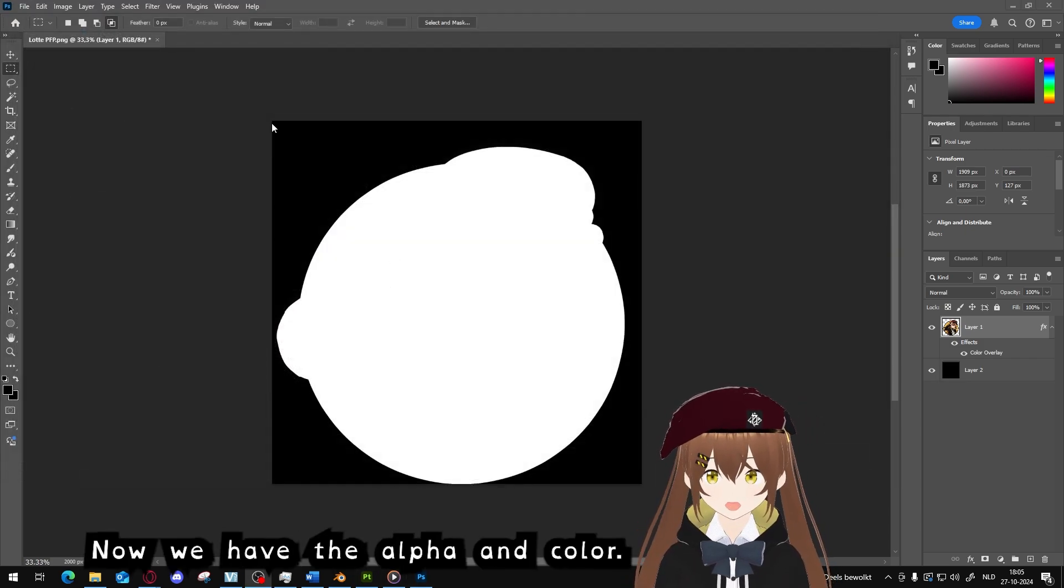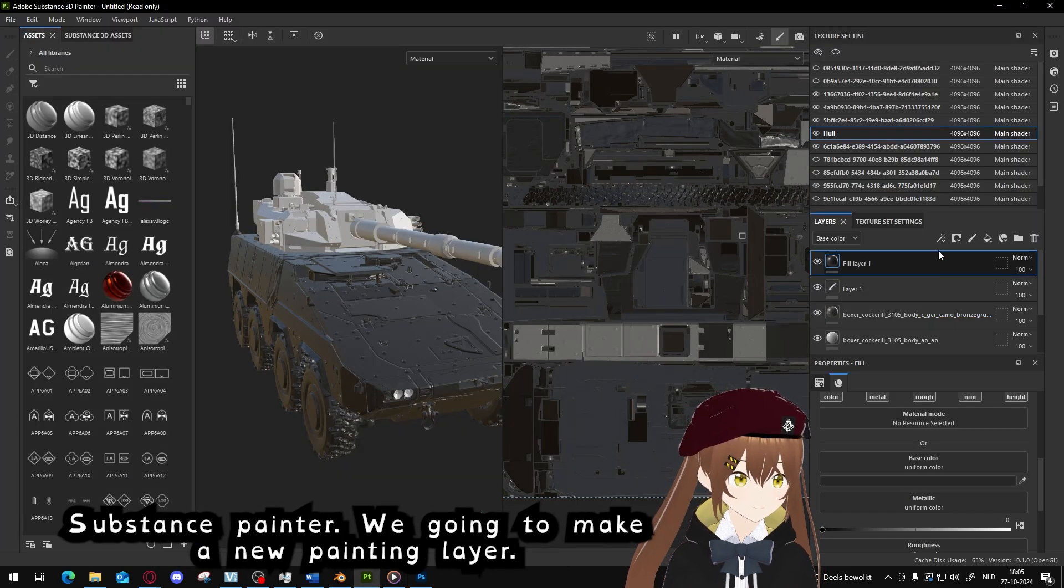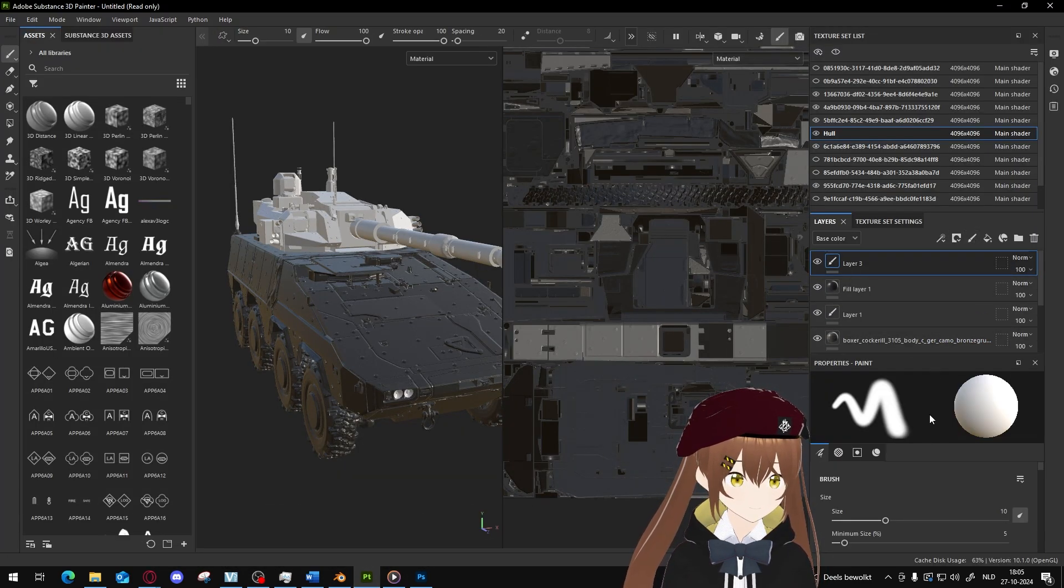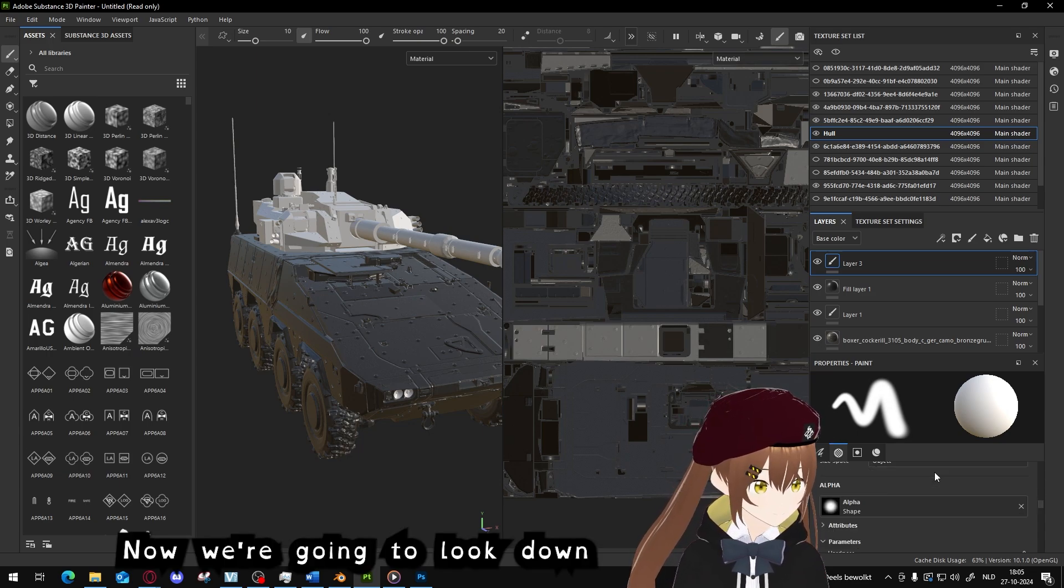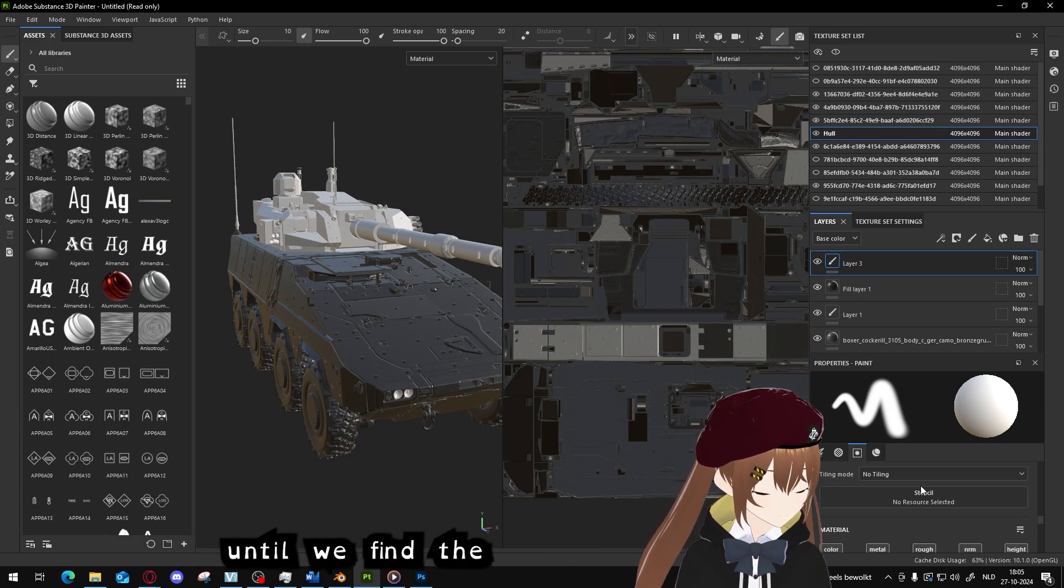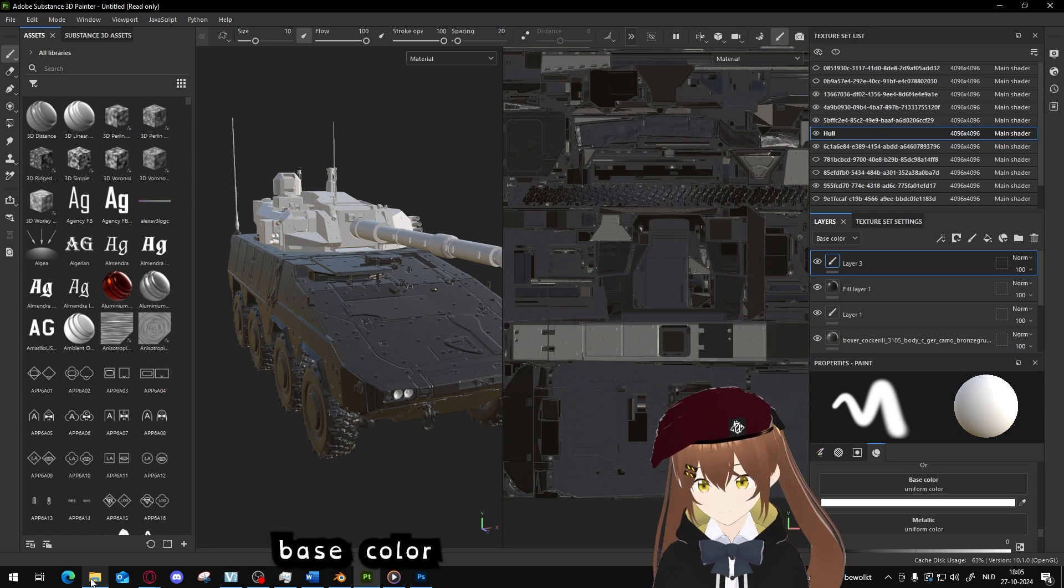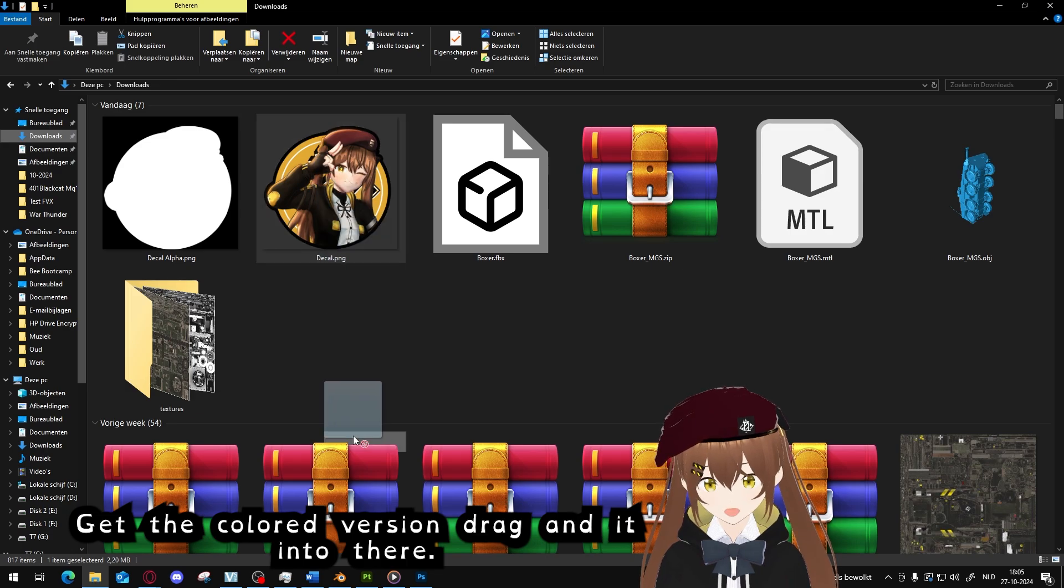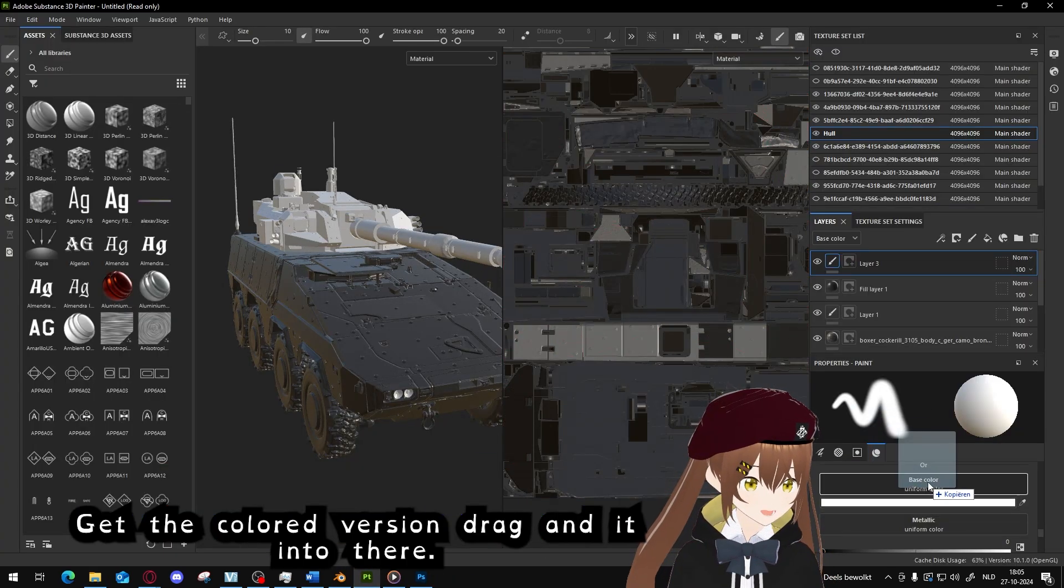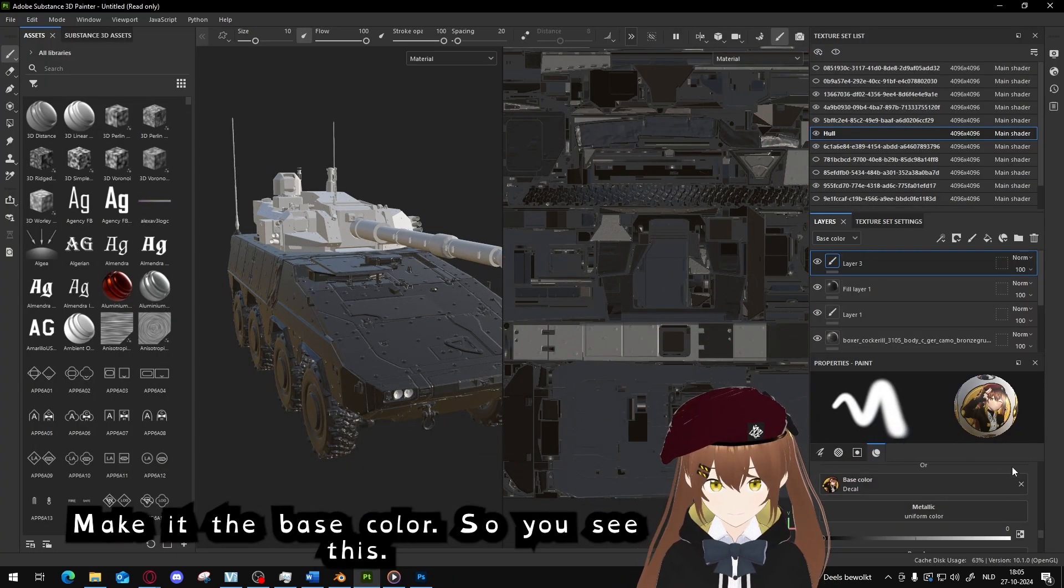Now we have the alpha and the color. We're going to go back to Substance Painter. We're going to make a new painting layer here. Now we're going to look down until we find the base color. Then we're going to go back here, get the colored version, drag it into there, make it the base color. So you see this.